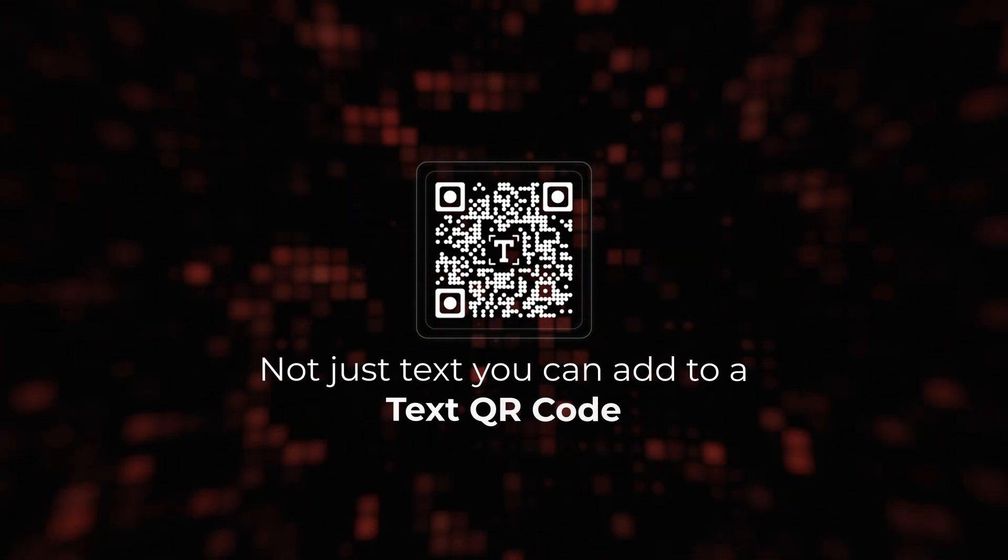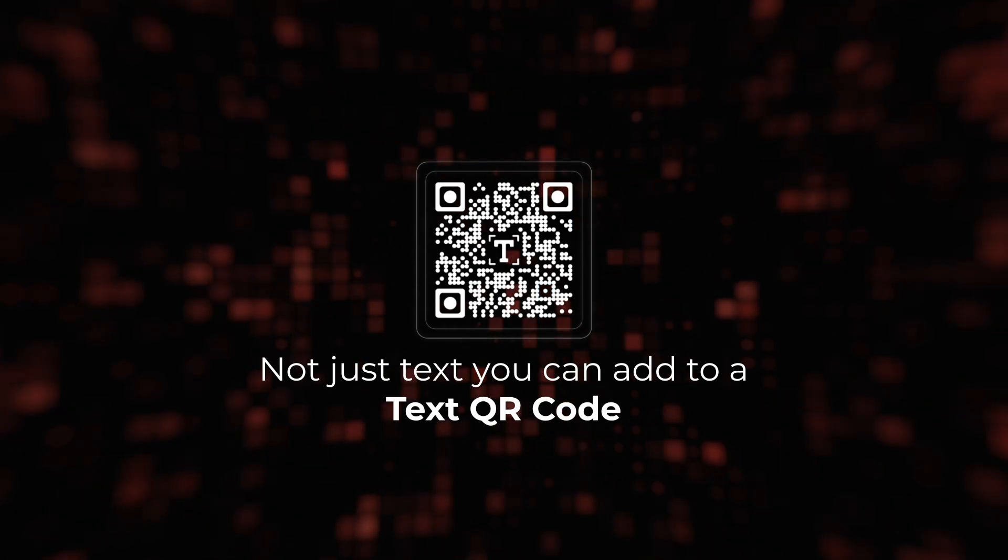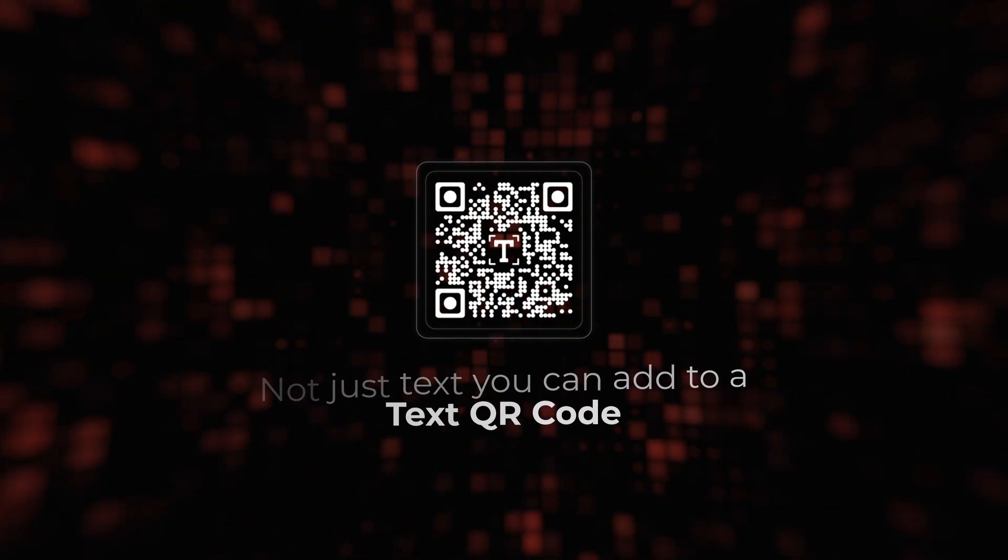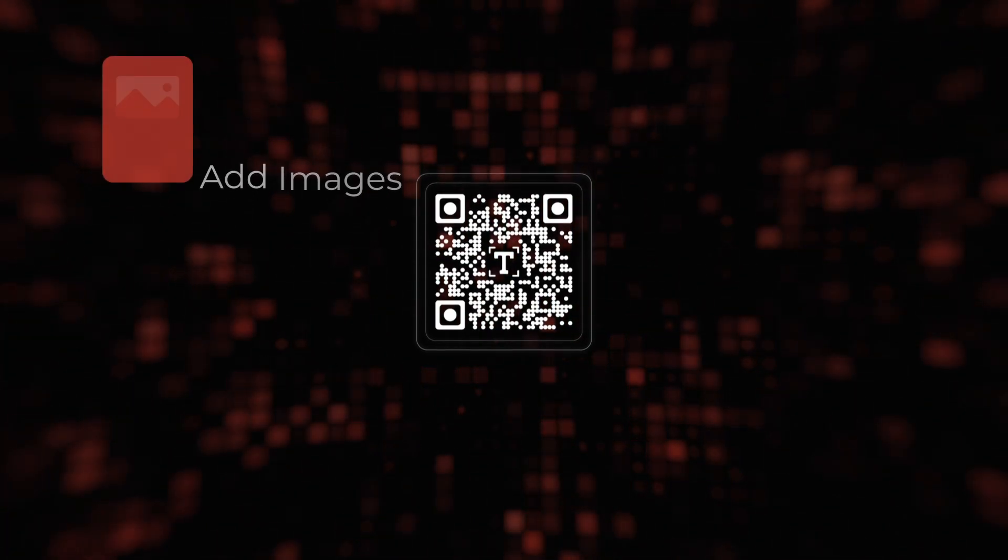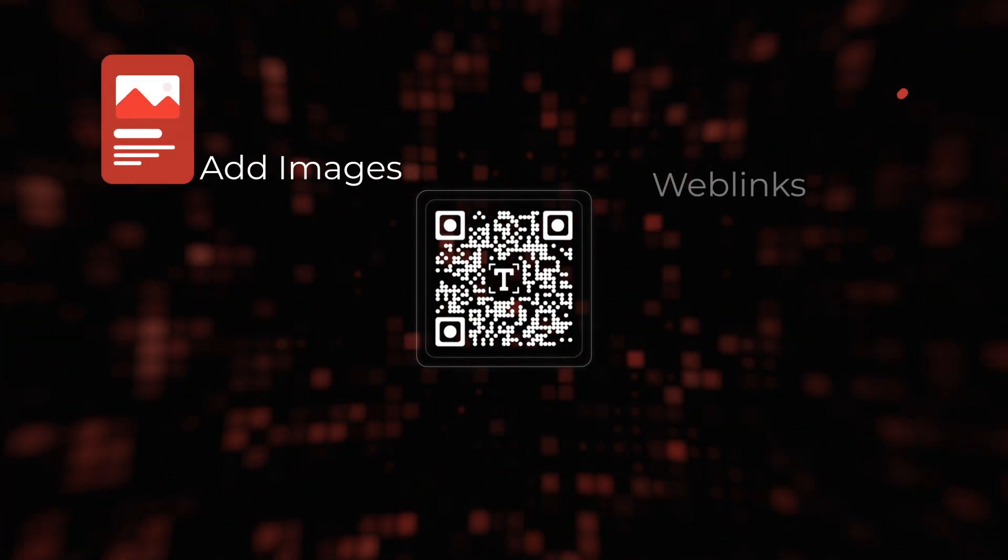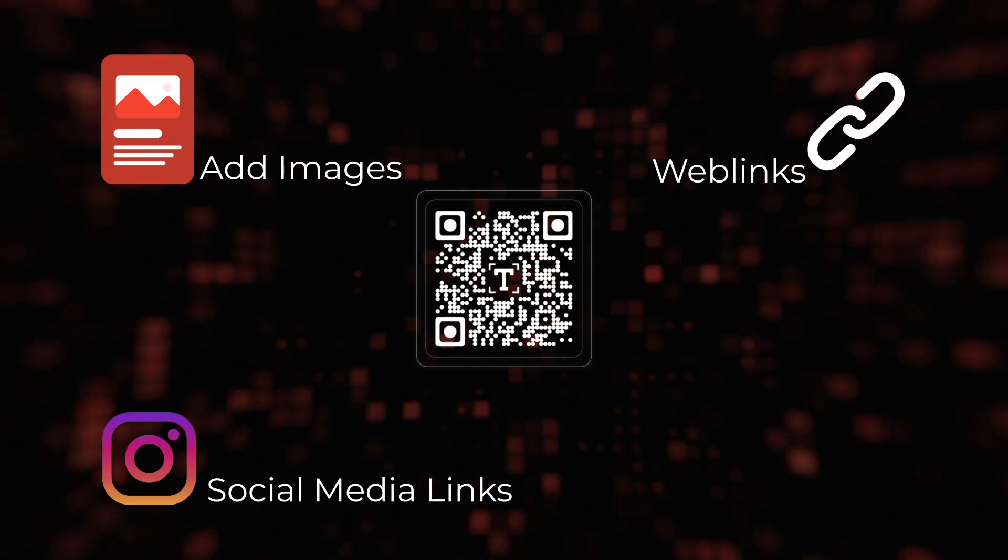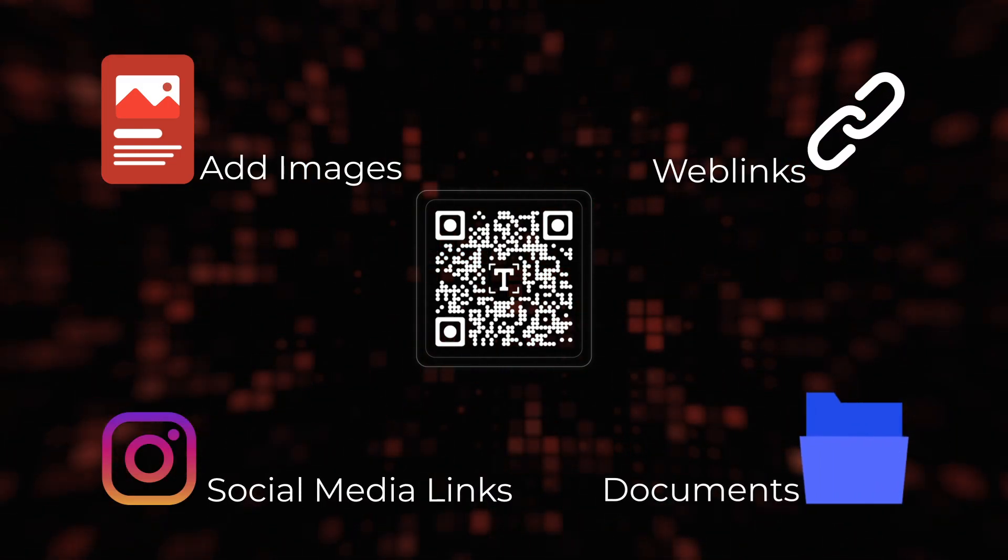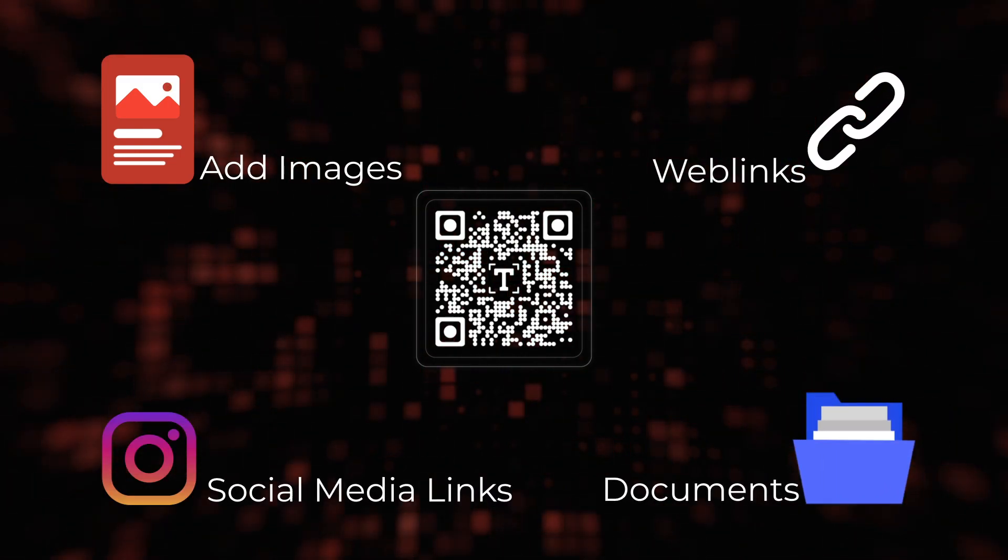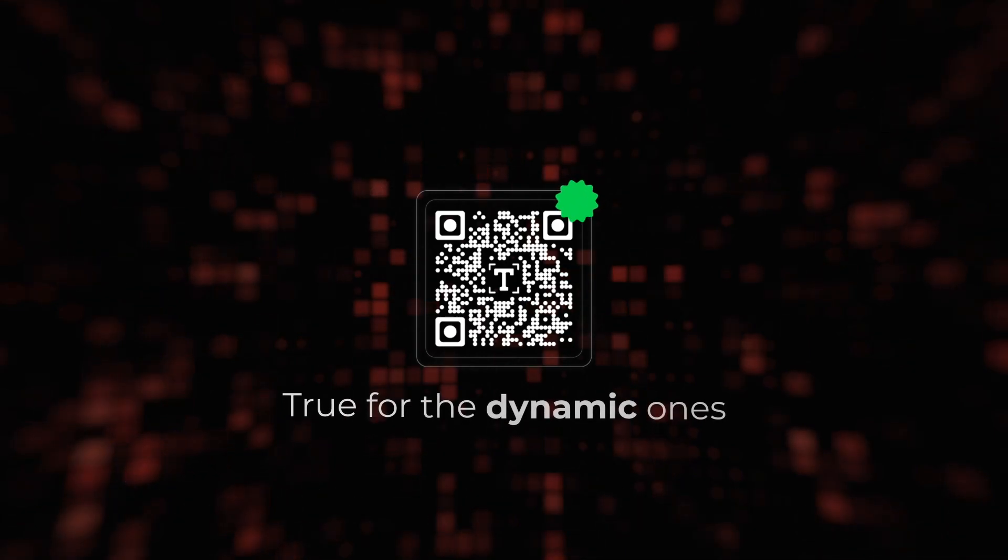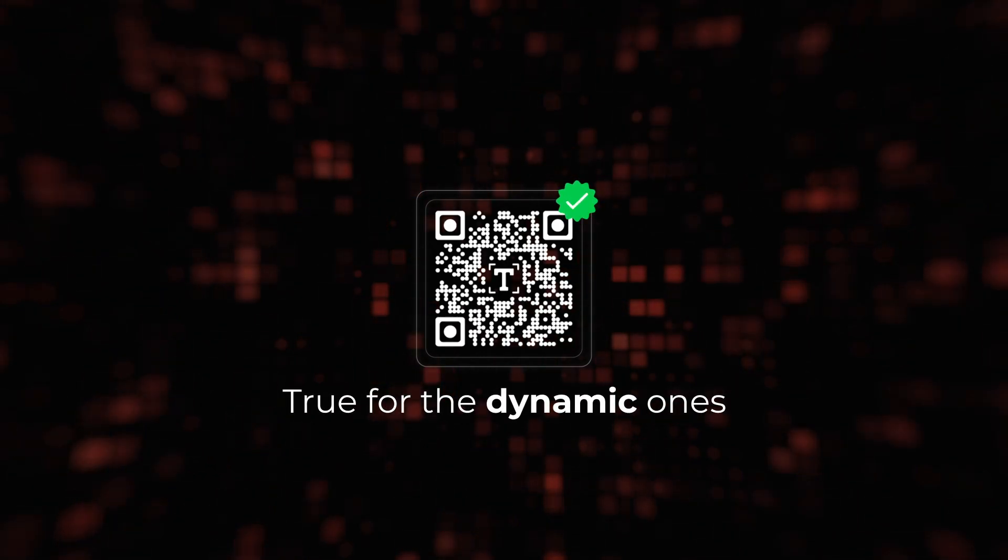Lastly, it's not just text you can add to a text QR code. You can even add images, web links, social media links, documents, and a lot more to it. This is true for the dynamic ones.